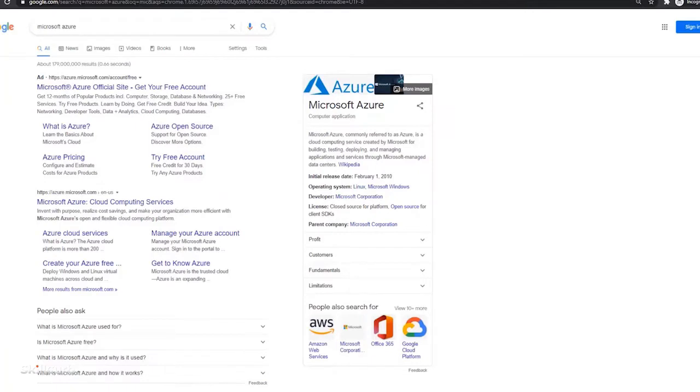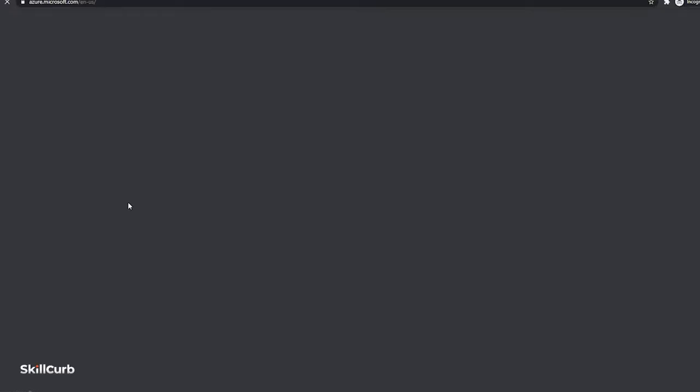Search for Microsoft Azure on your browser and you will find the onscreen link over here. Just click on this link.